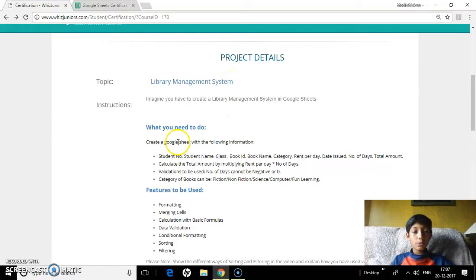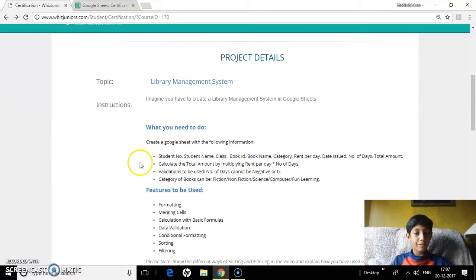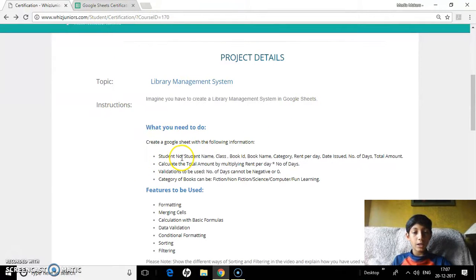To start, create a Google Sheet with the following information. I've created my Google Sheet with columns: student number, student name, class, and book ID.